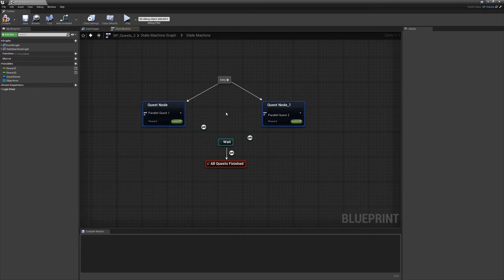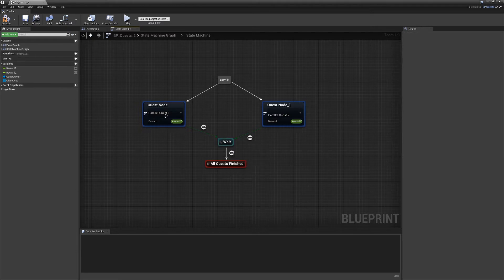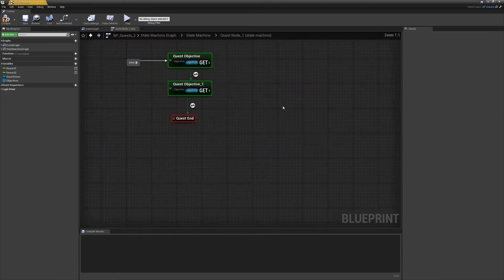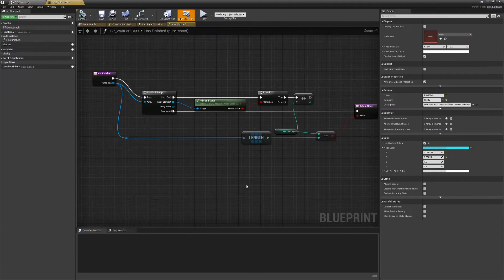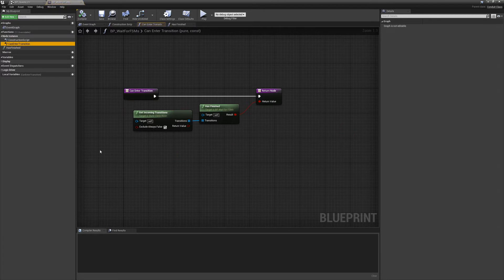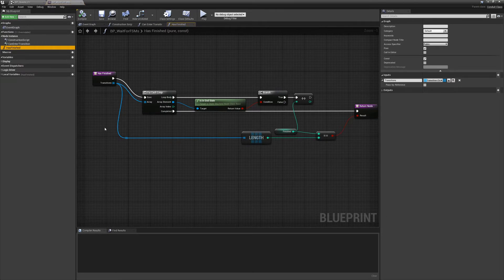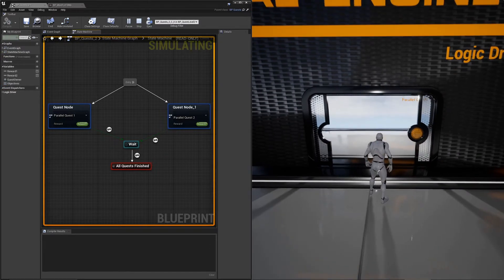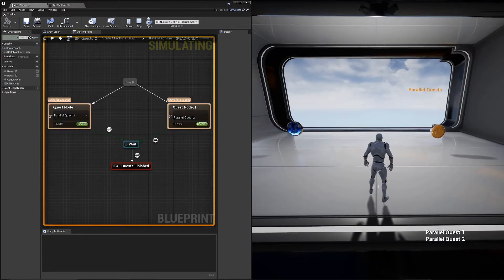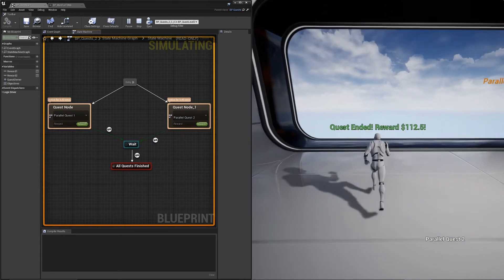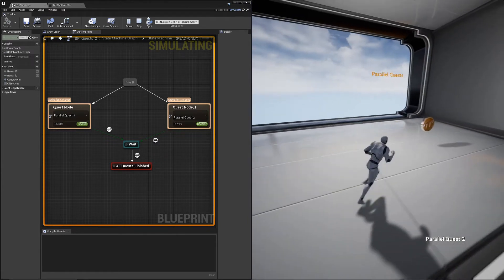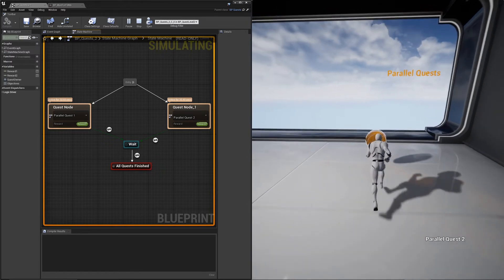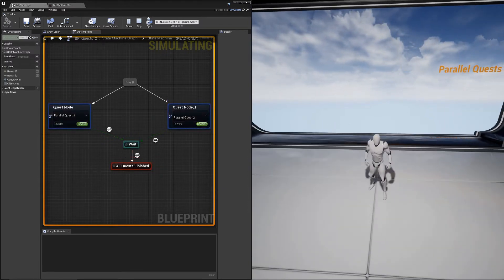In this example, there is a conduit class I created that will wait for each of these state machines to be in an end state before continuing. And all it does in this case is it checks incoming transitions and make sure they have finished by validating that they are in fact in an end state. Now let's watch this happen in runtime. Both are active at once. When we complete one, it should stay active. But once we complete the second one, the conduit node will become true, and the state machine will finish.